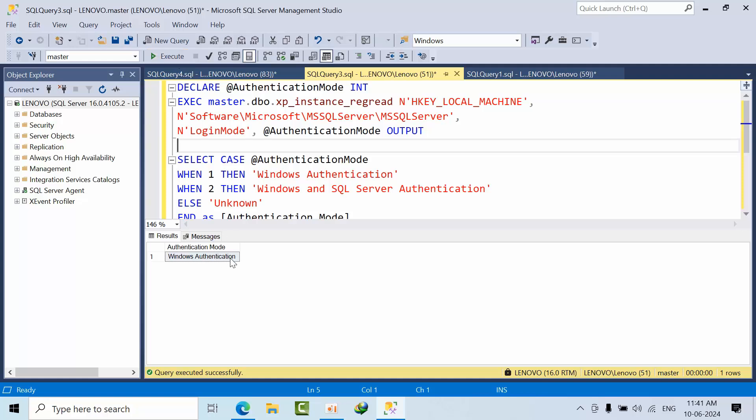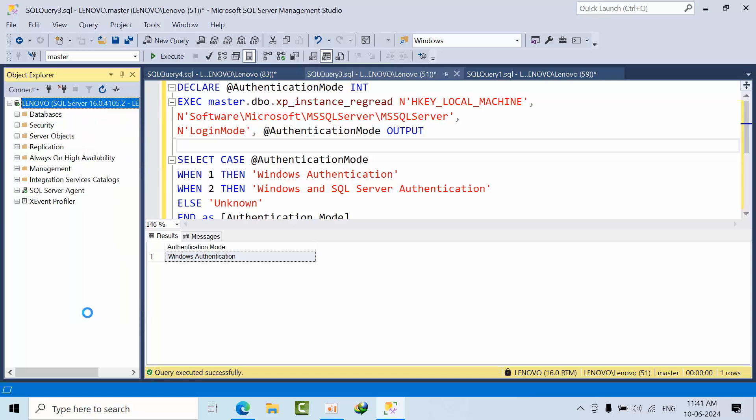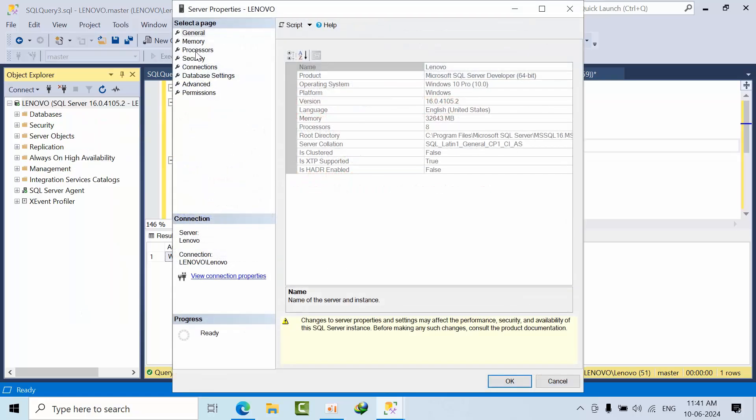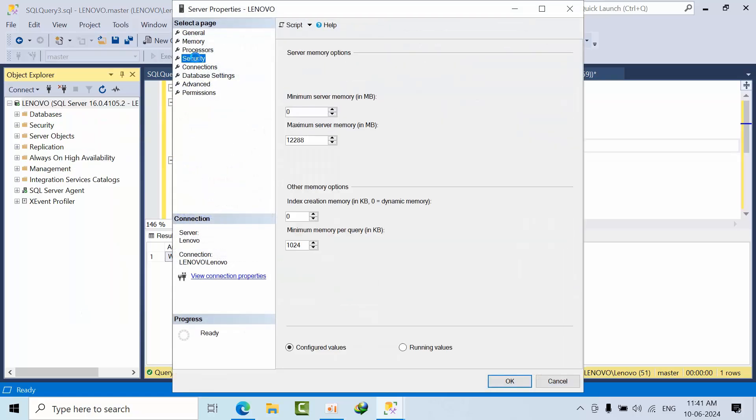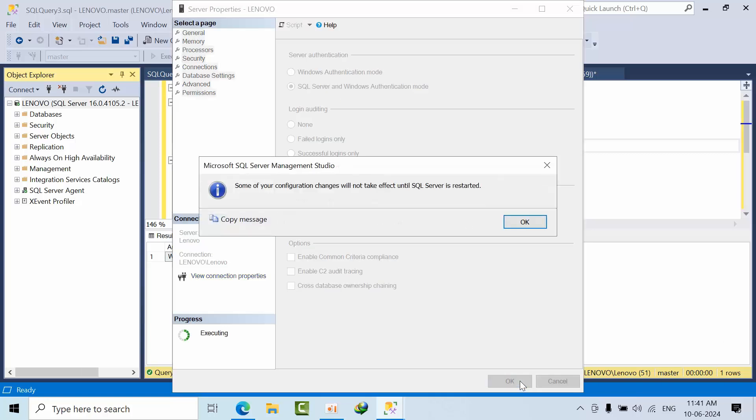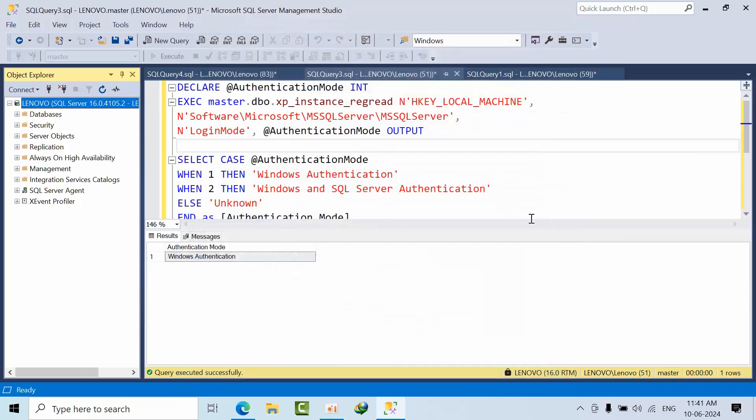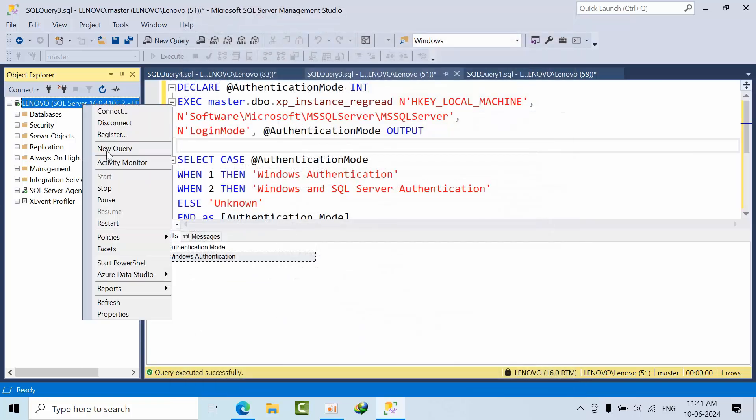As of now it is still in Windows authentication only. Now I will change the properties and restart.